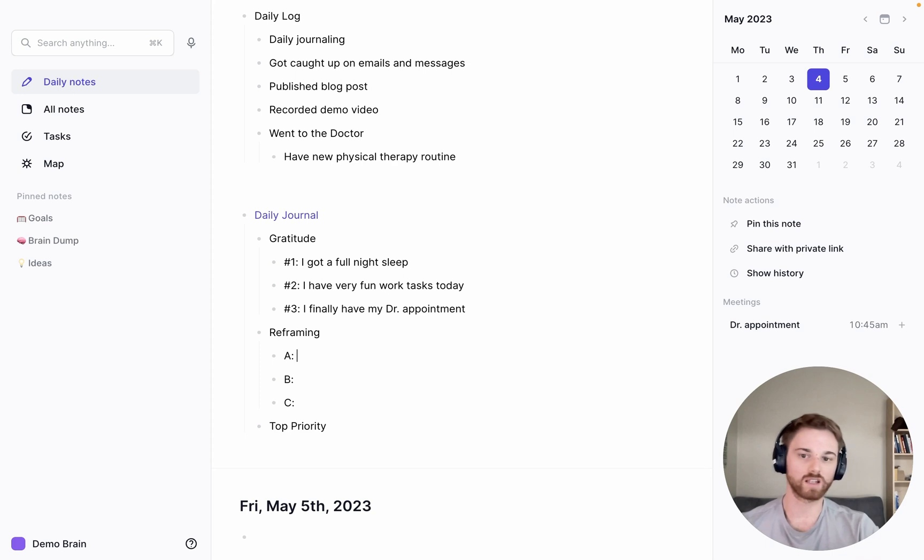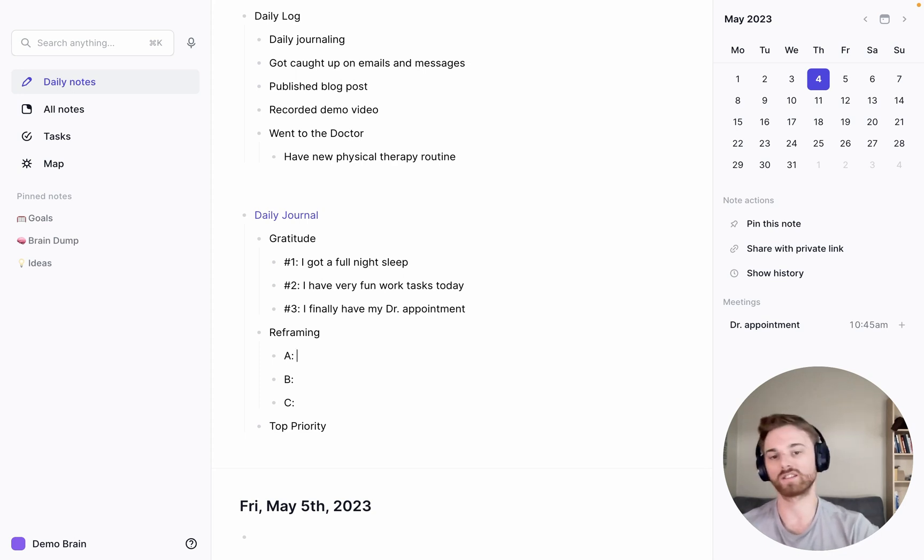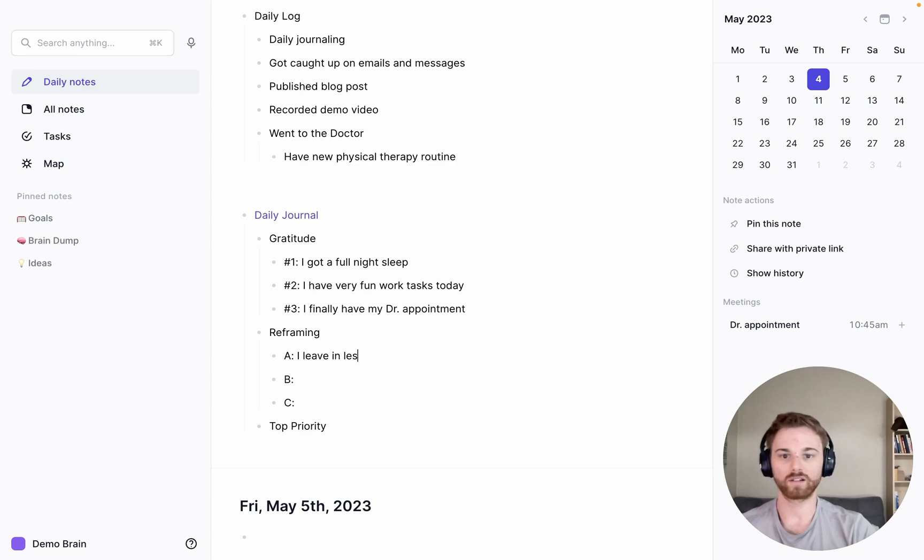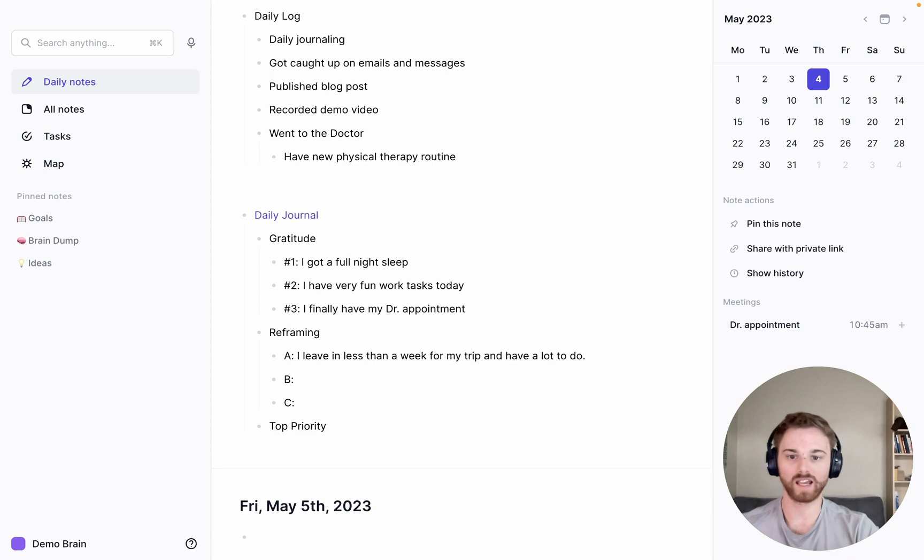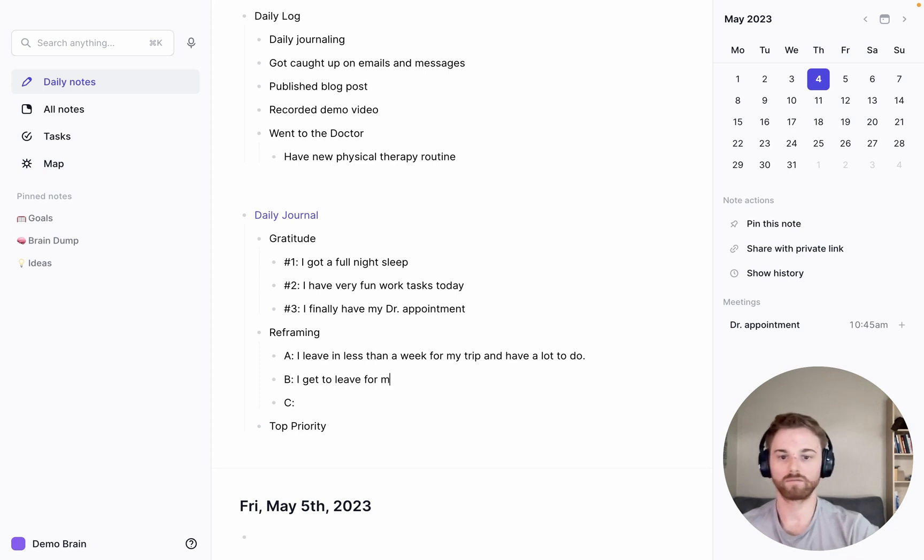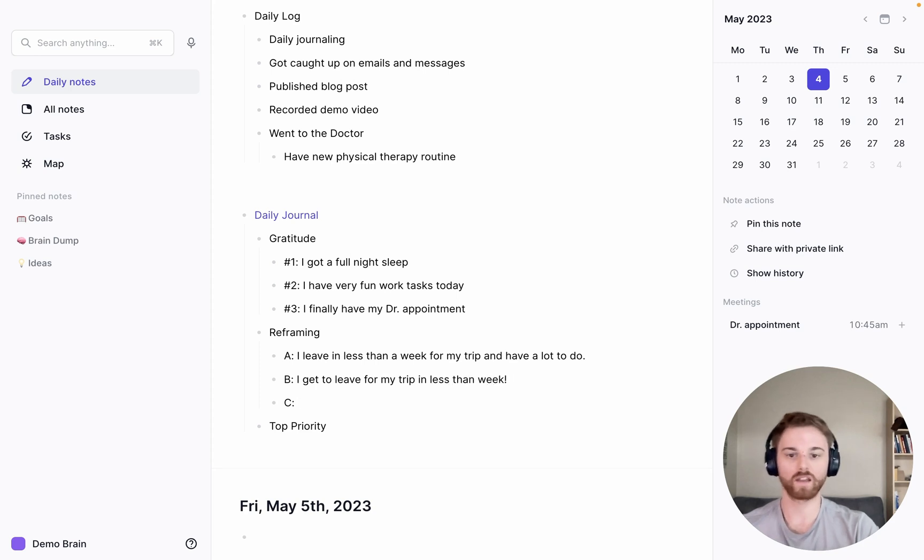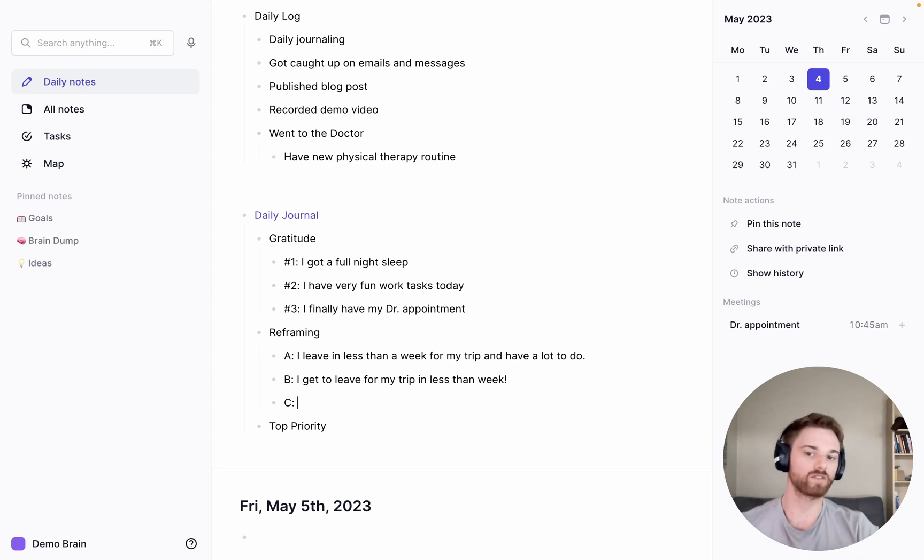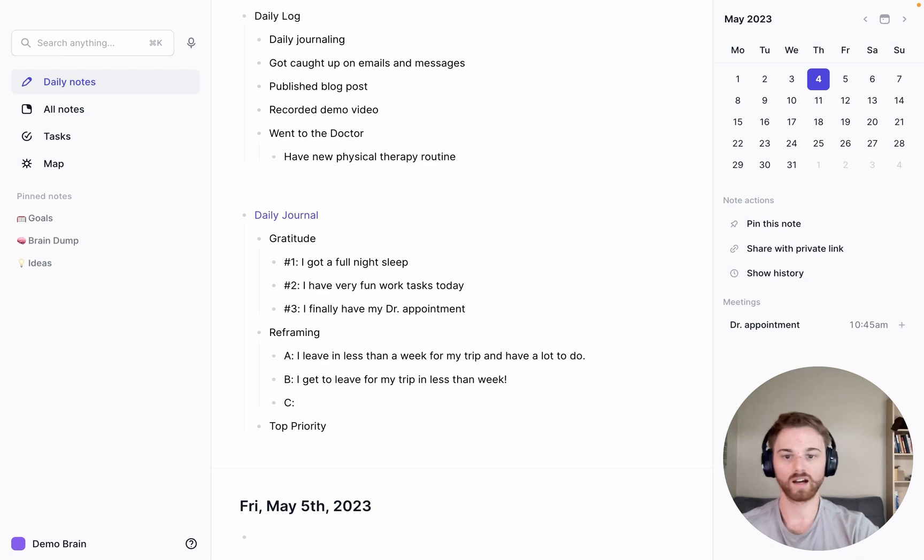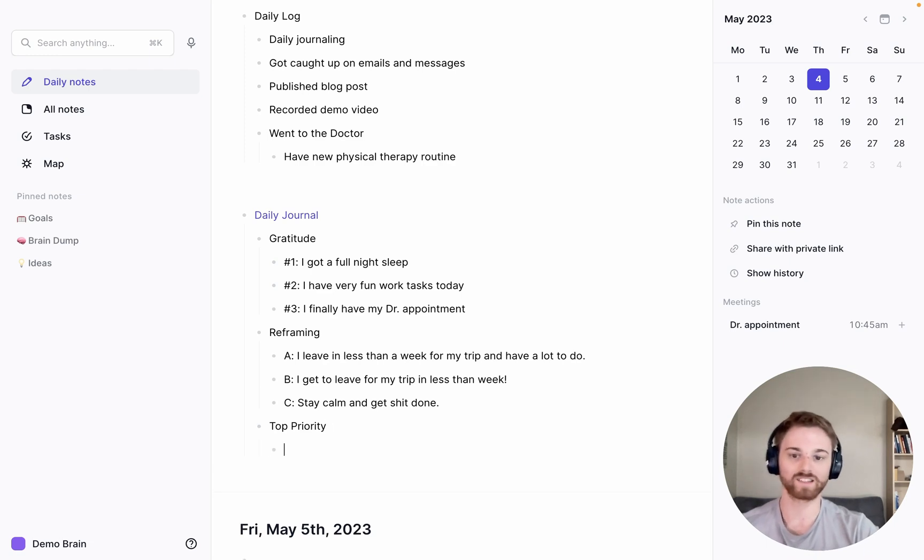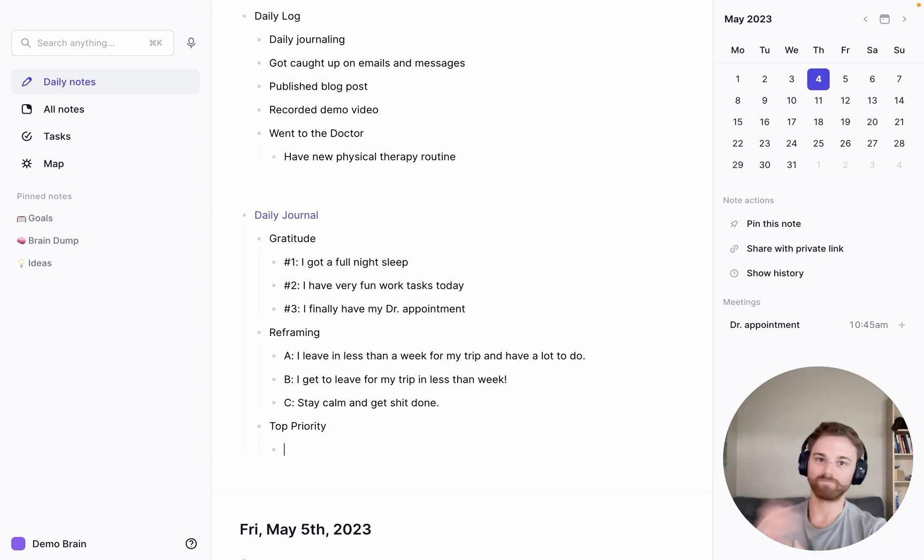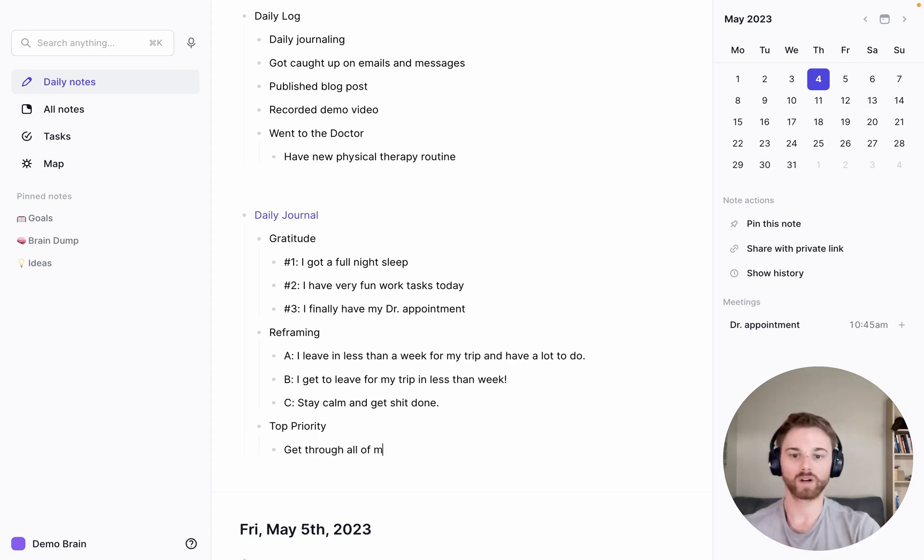The reframing one is usually where I write something that I'm anxious about. So this morning I'll say I leave in less than a week for my trip and have a lot to do. And if I'm reframing that in a positive way, I'll say I get to leave for my trip in less than a week. And then for C, I like to kind of just give myself a little boost of how I like to think of it as how the best version of myself would handle something. So I'll say stay calm and get shit done because I find that very motivating.